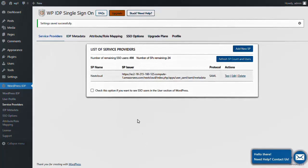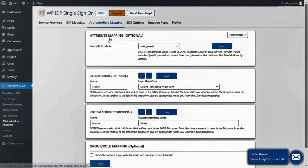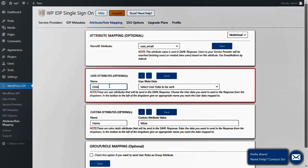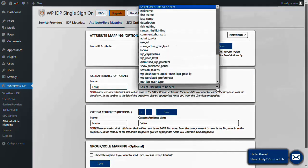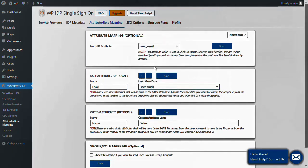Further, navigate to the Attribute Role Mapping tab. In the User Attributes section, under the Name column, type Email. Then under the User Metadata column, click on the drop-down list and select the User_Email field. Click on the Save button.